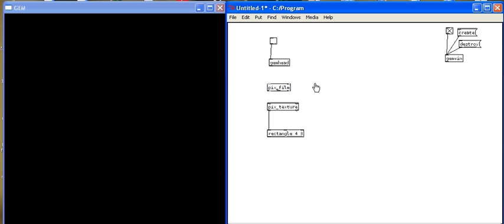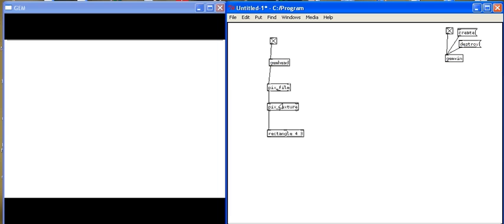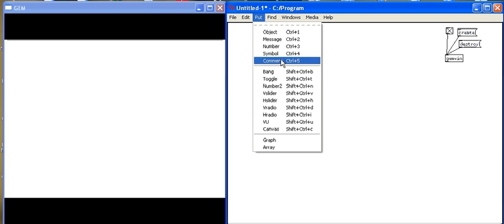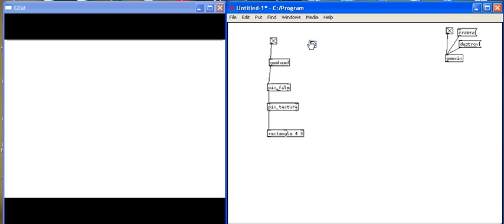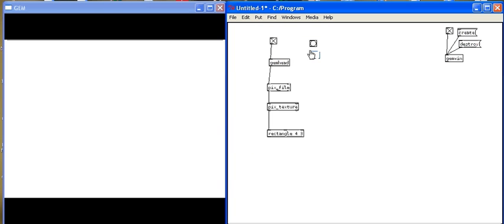What this object does, it will texture a QuickTime movie or an AVI or a video file to my shape. So just like pix_image, I have to tell pix_film what movie I want to open. So I'm going to do this by using the bang open panel, open dollar one message that we've used before. So I'll go to my put menu, put bang.